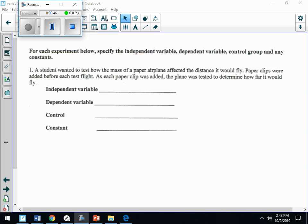Question number one: a student wanted to test how the mass of a paper airplane affected the distance it would fly. Paper clips were added before each flight, and as each paper clip was added, the plane was tested to determine how far it would fly.